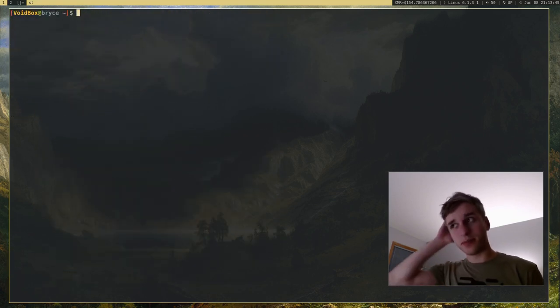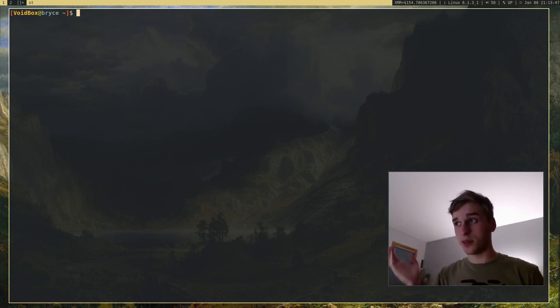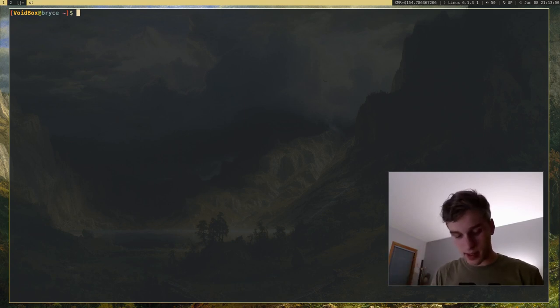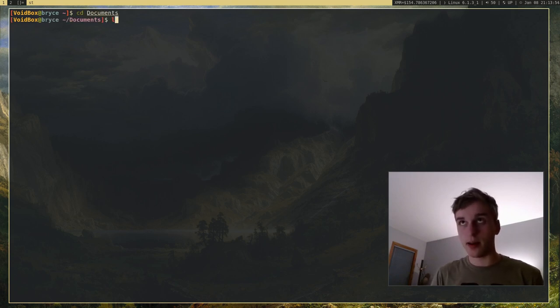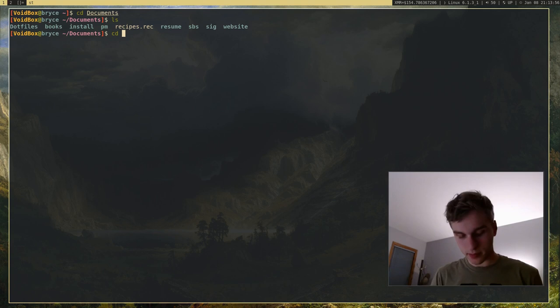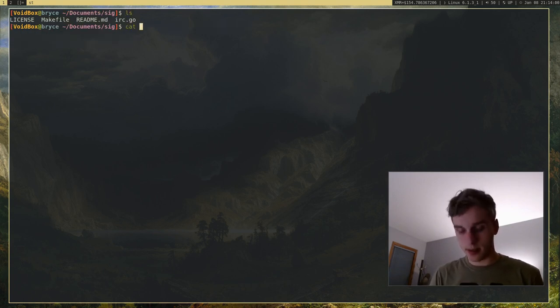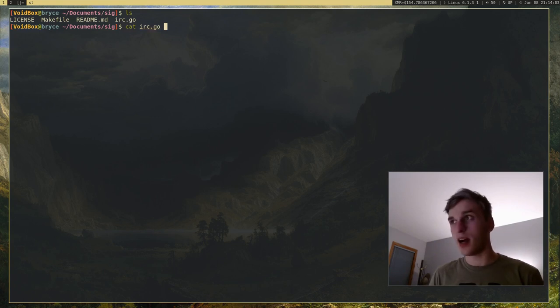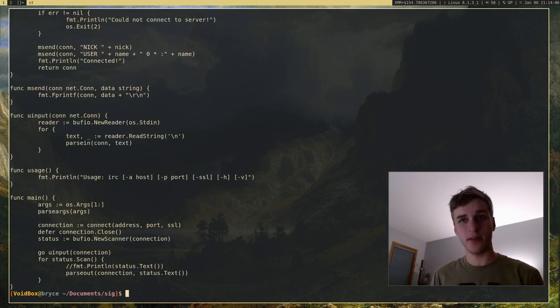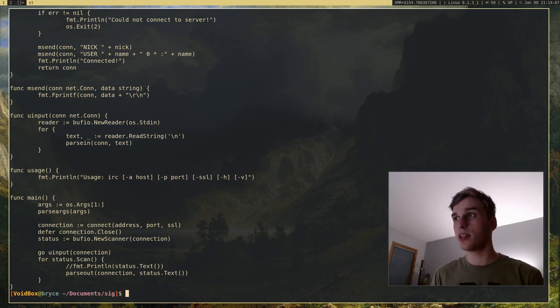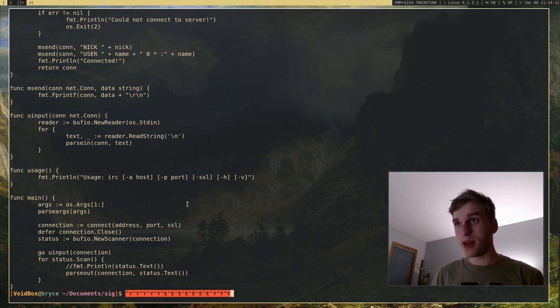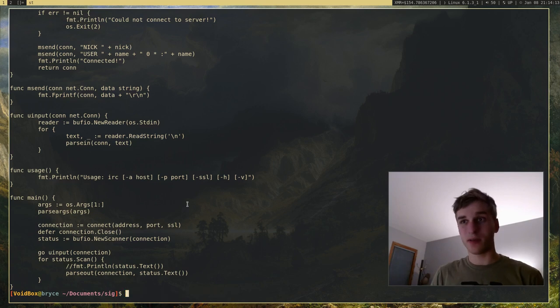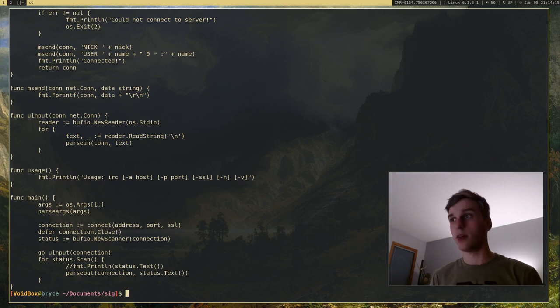So unlike most terminals, or a lot of terminals out there, ST, one thing that it doesn't have, I'm going to go ahead and show you. If I have a very long document or very long file and I want to print out, ST by default doesn't actually have scroll back support. So I can't scroll up and down by default, which might be a make or break thing for a bunch of people. But what you can do is you can, of course, patch that in.